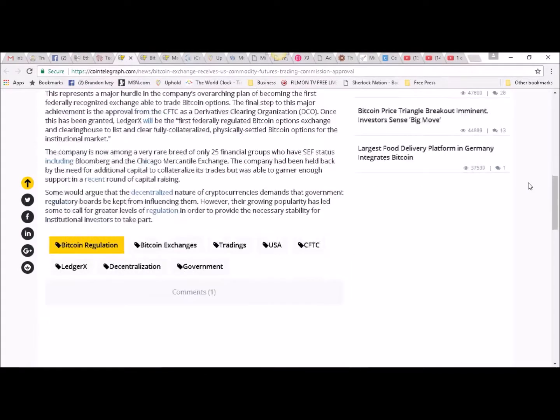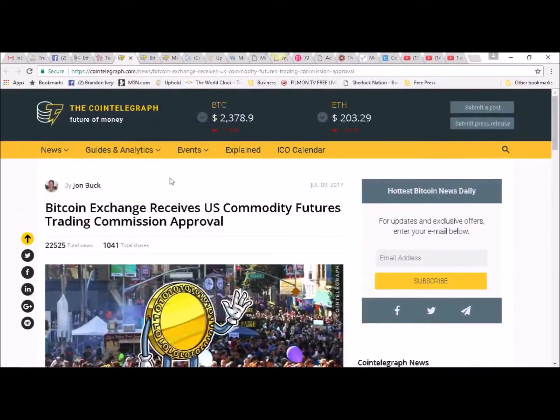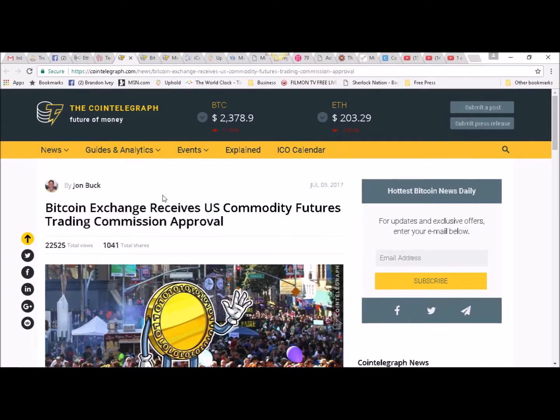to take part. More news on Bitcoin, Bitcoin Brandon out.